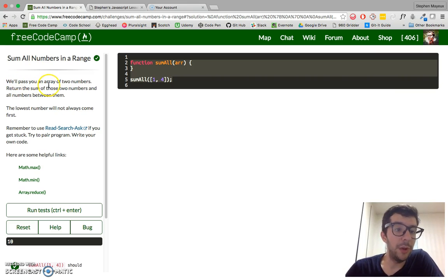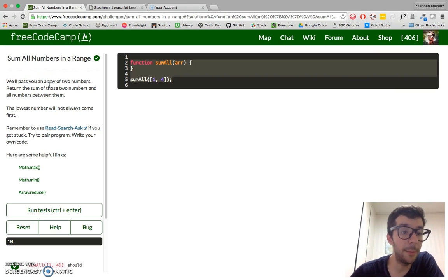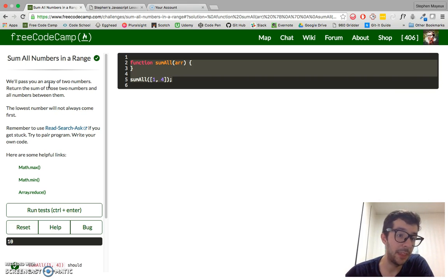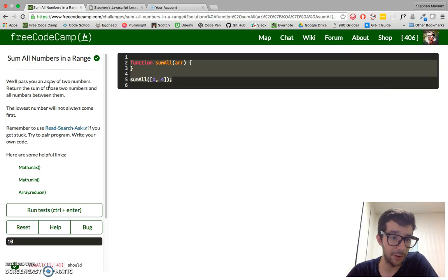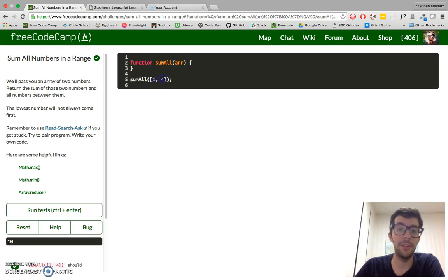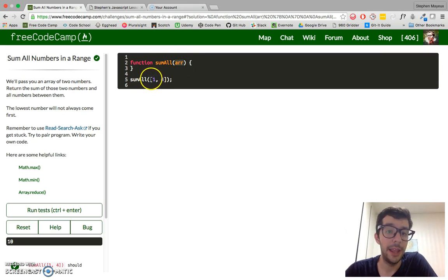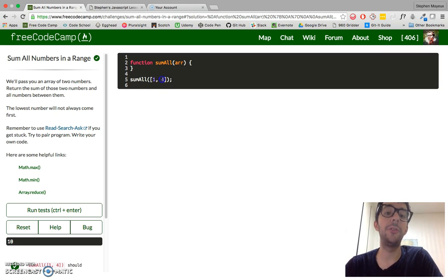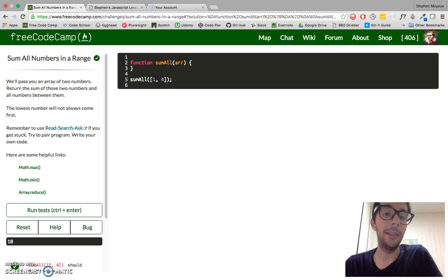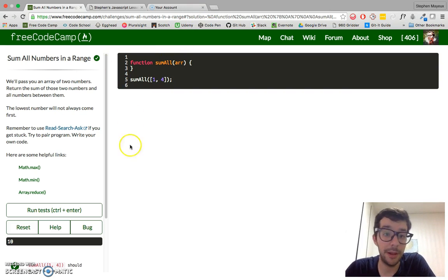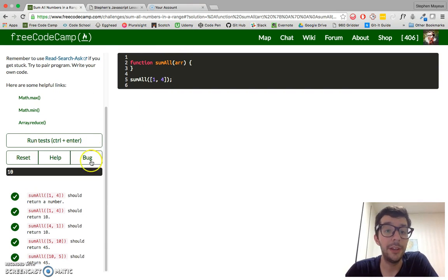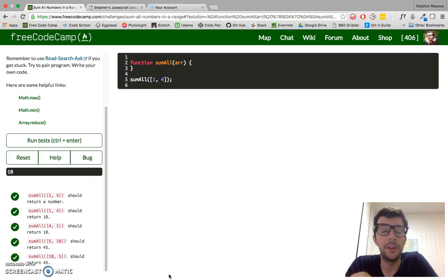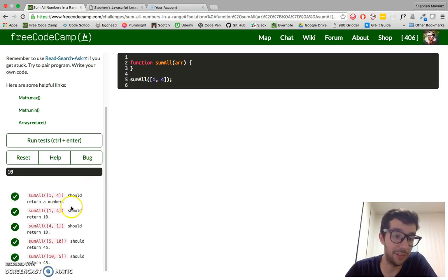We will pass you an array of two numbers. Return the sum of those two numbers and all the numbers between them. But the lowest number will not always come first. So basically we have this one argument, array, and it will consist of two integers. The lowest number might come first or second, but we still need to return the result of all of those integers and the range of those arrays.